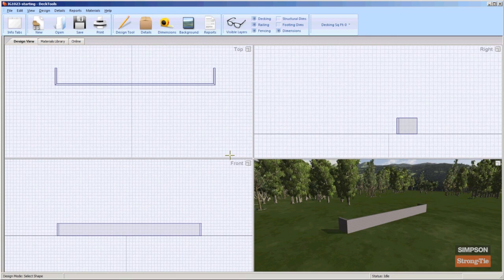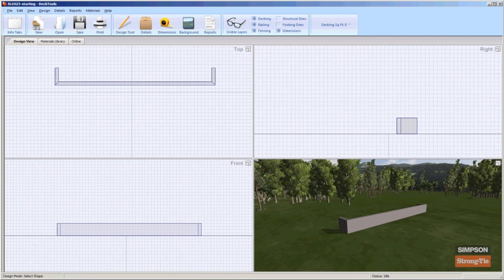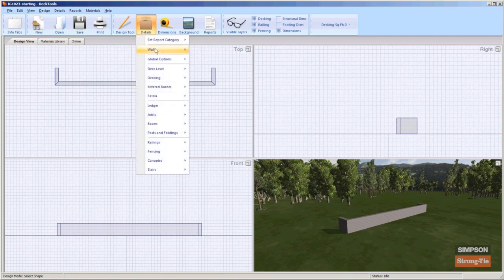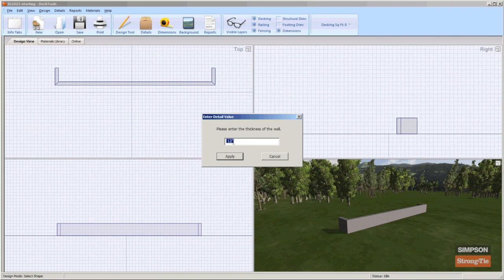Be sure to save the file frequently when you are working on customized designs. Next, select Details, Wall, and then click Enter Thickness. Enter the thickness of the wall and click Apply. Deck Tools applies the specified thickness to the wall.